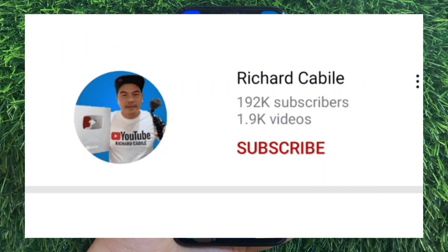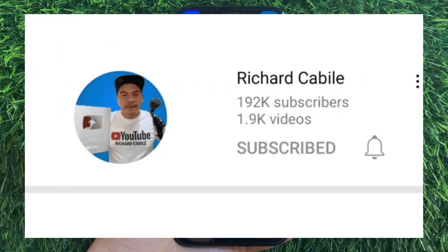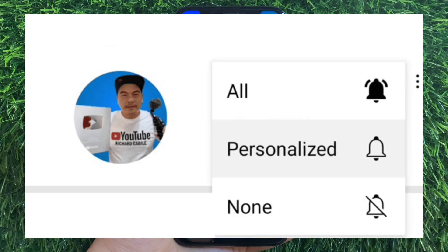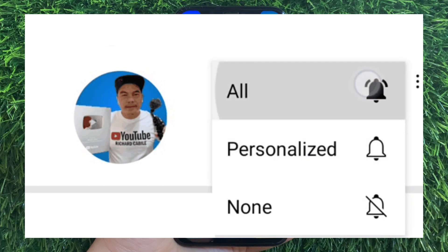But first, can you subscribe to this channel? Don't forget to hit the subscribe button and the bell to notify you for the new updates.